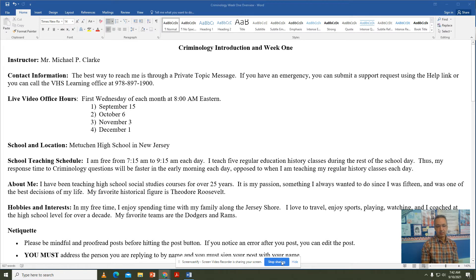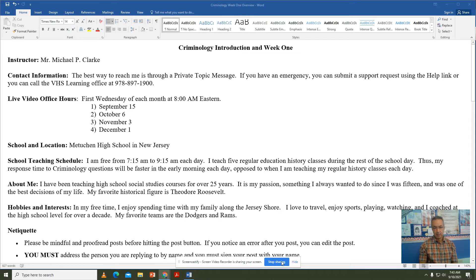I teach in New Jersey at Metuchen High School, which is a centrally located school, and I'm free each day from 7:15 to 9:15. That's the only window I really have available for office hours, as I do teach five other regular history education classes during the rest of the school day. Keep in mind that I might be more likely to respond to questions in that window, since I'm on my computer then, as opposed to when I'm actually teaching. Generally speaking, I will get back to you in less than 24 hours, usually much quicker than that, though it depends on my schedule.